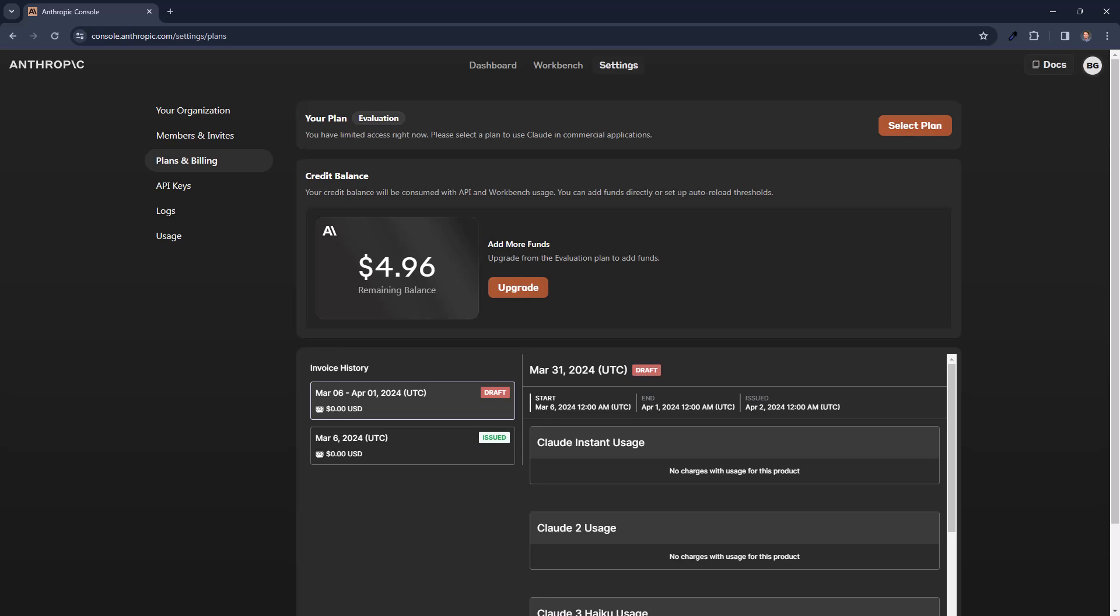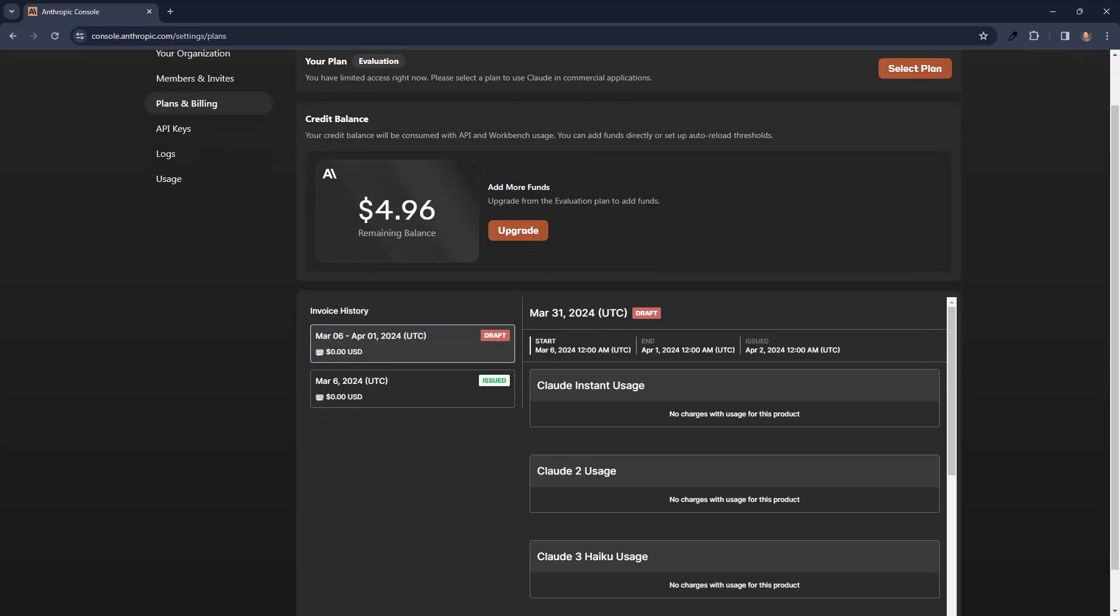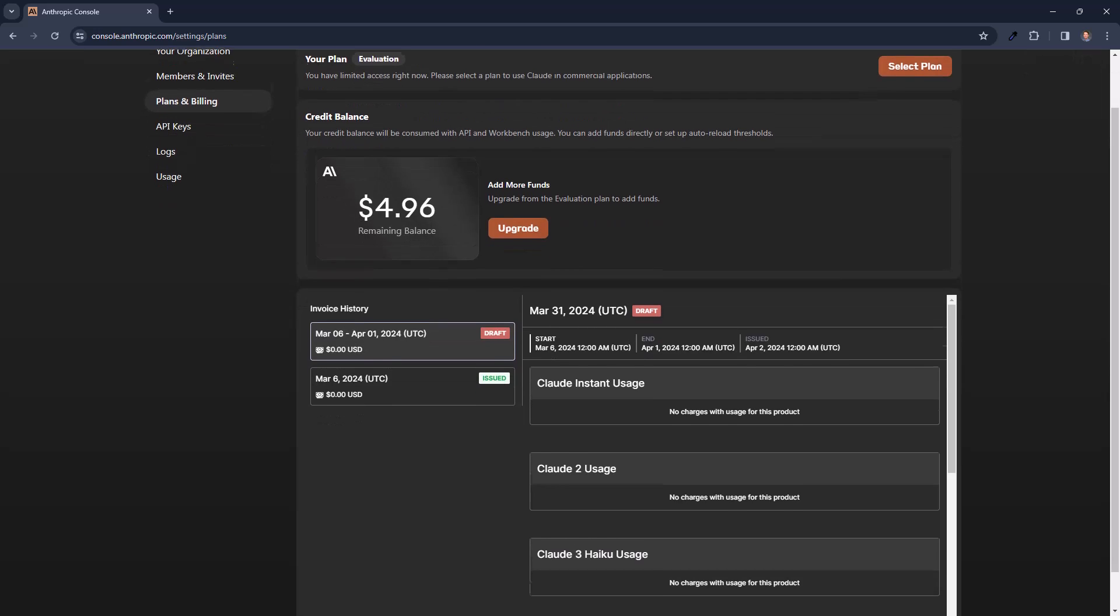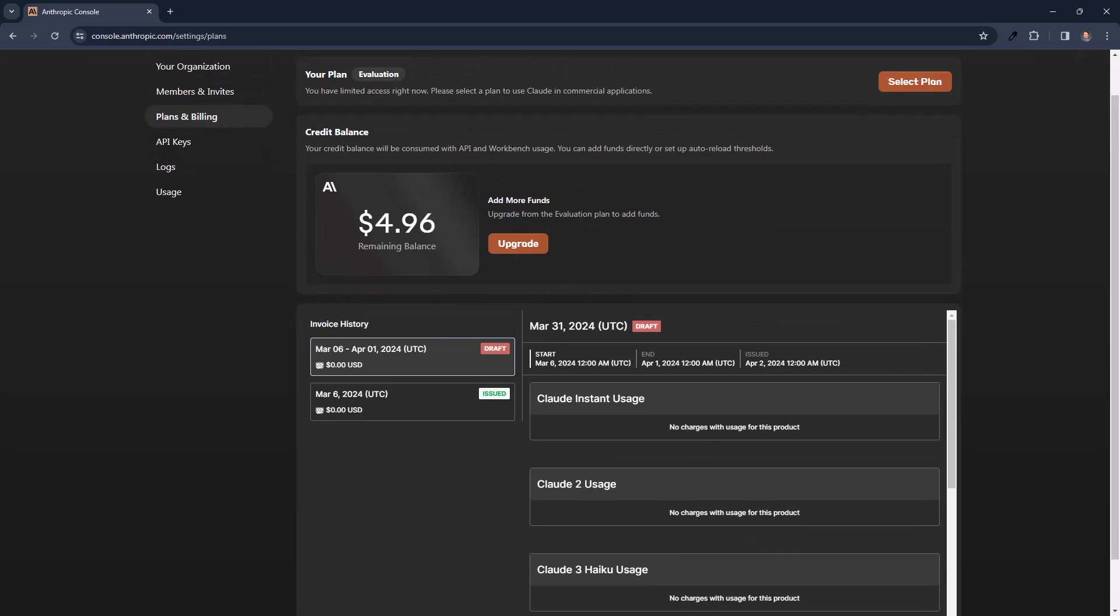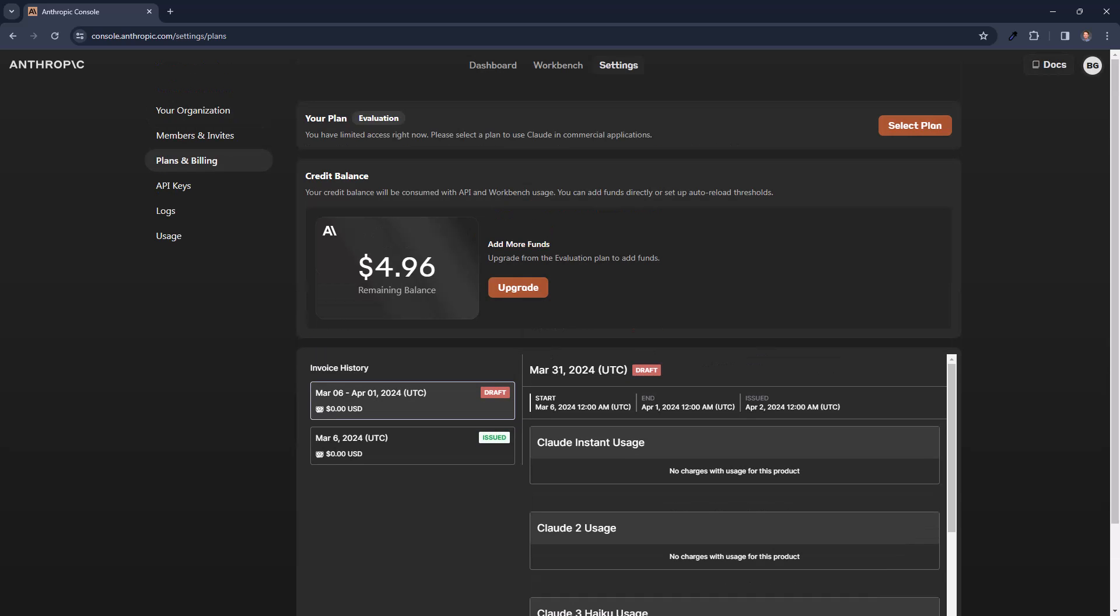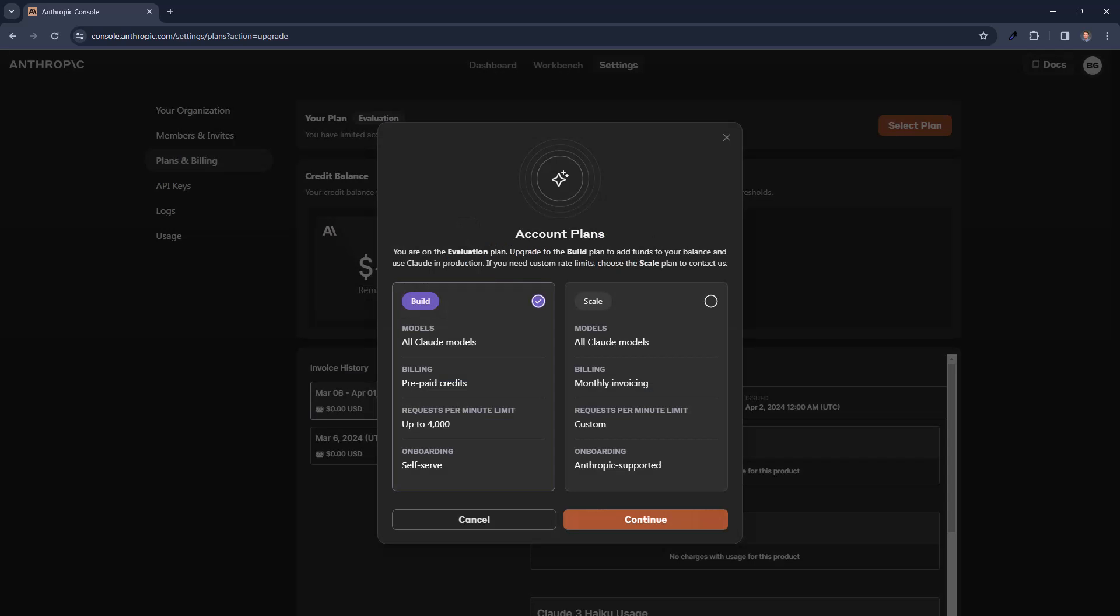If I want to make it cheaper, of course I can use the different model. I can use sonnet instead of opus. And if that initial money which was provided for free to me is not enough, then you can of course upgrade to other plans.